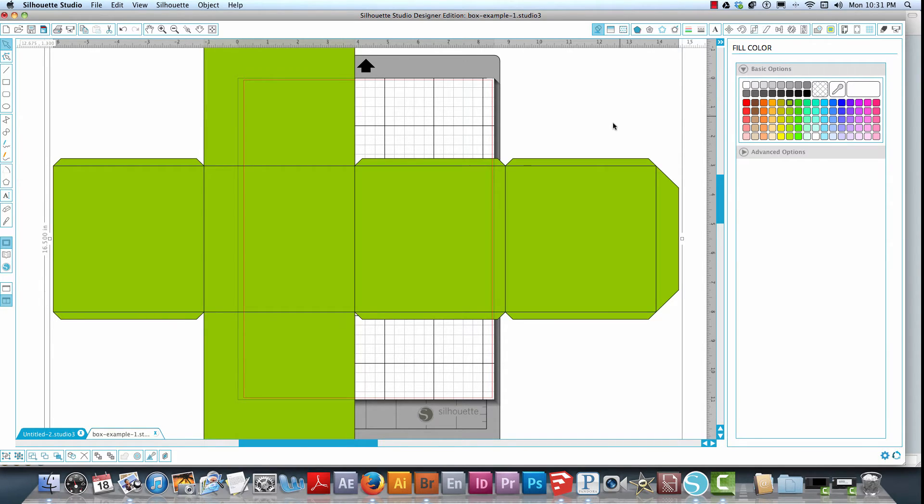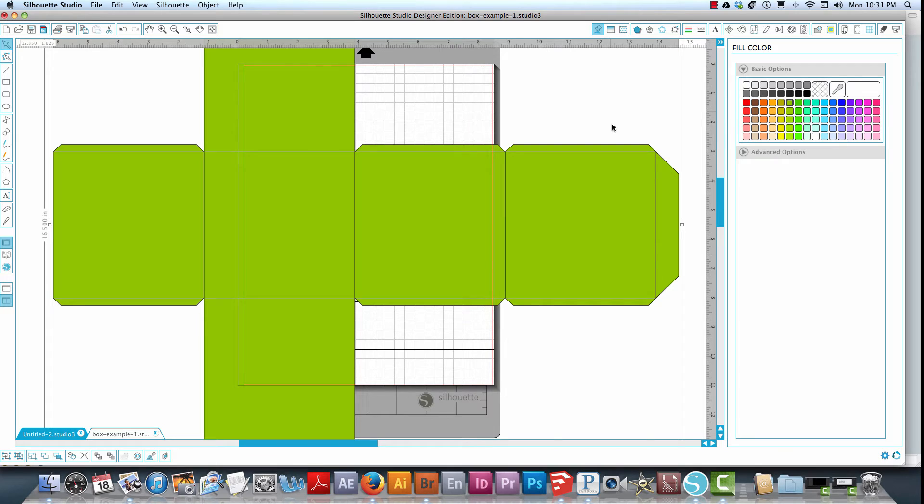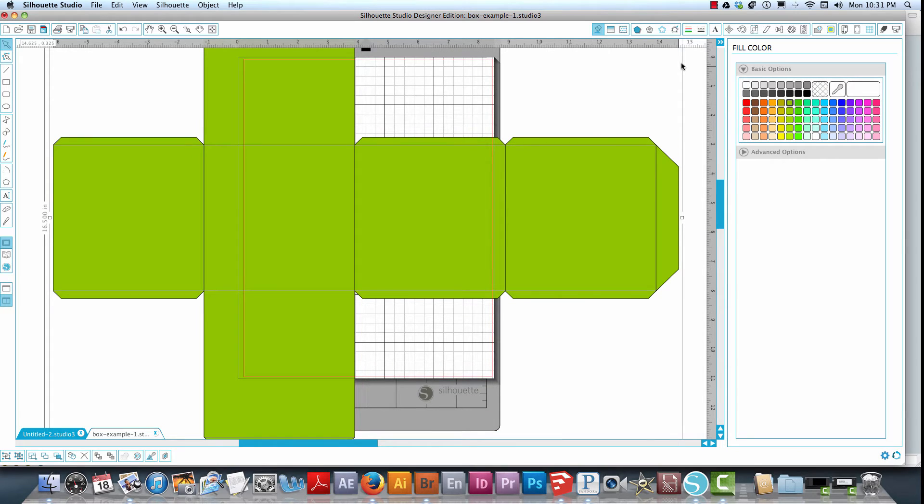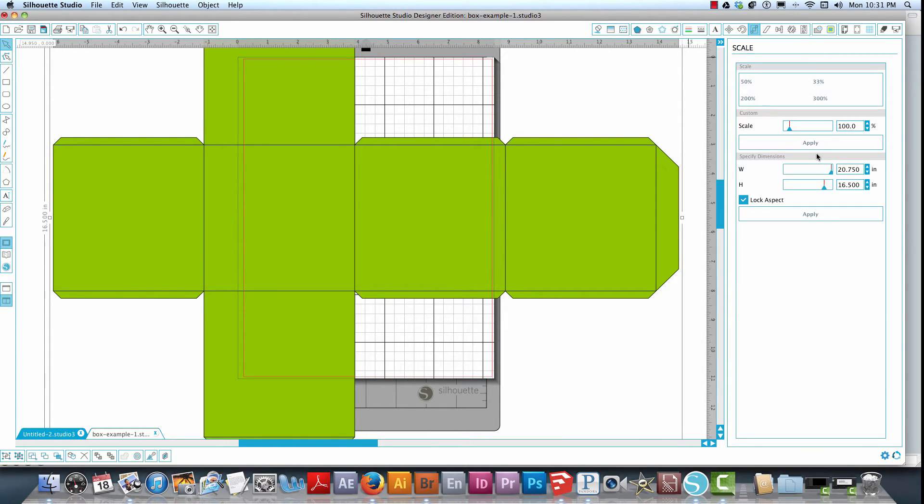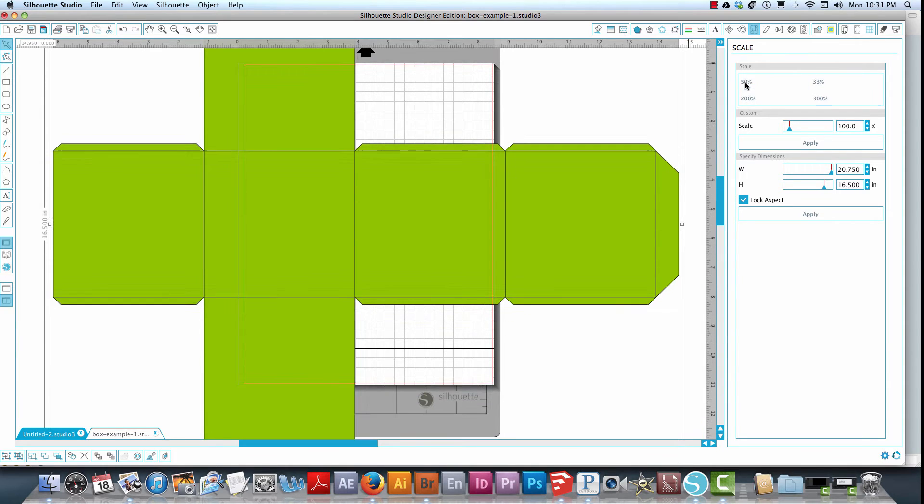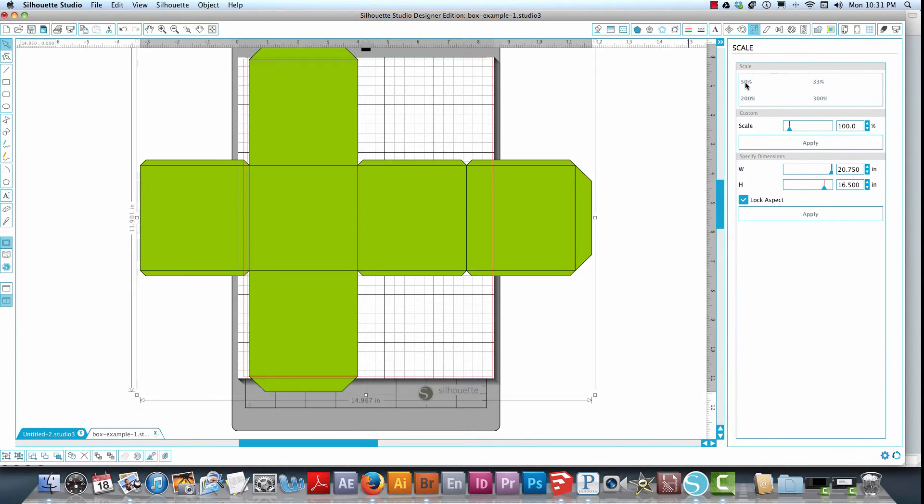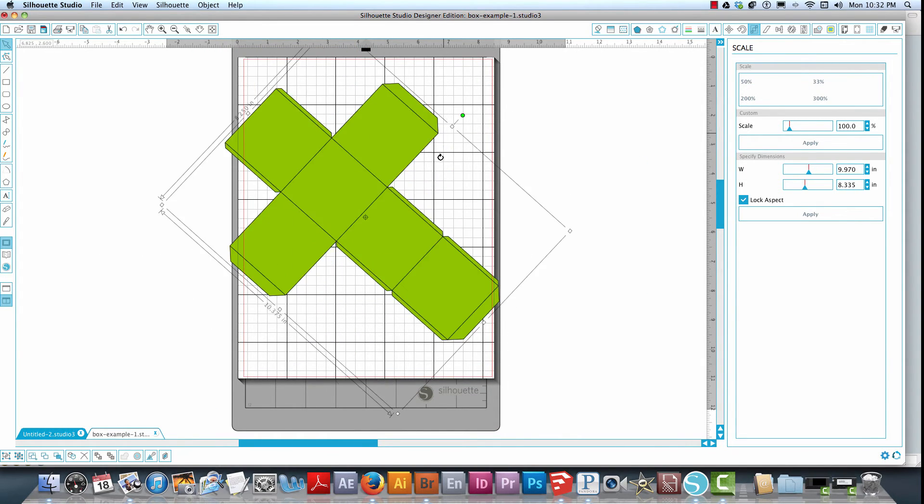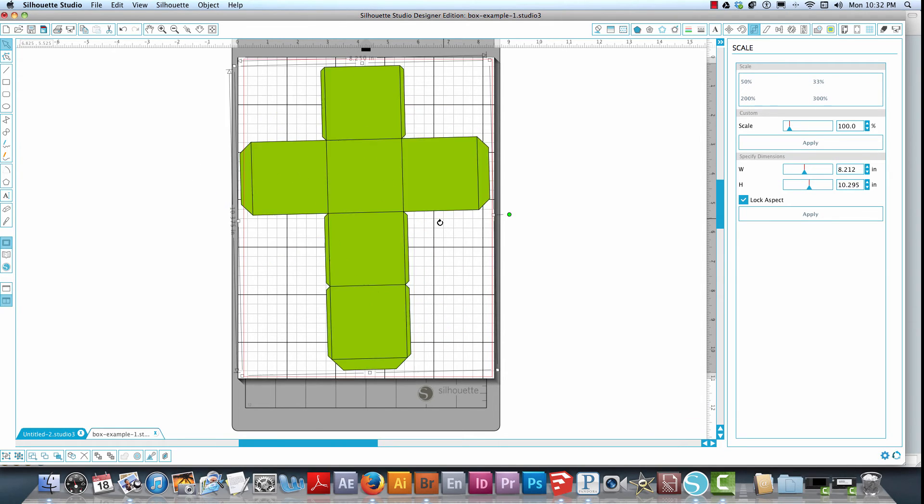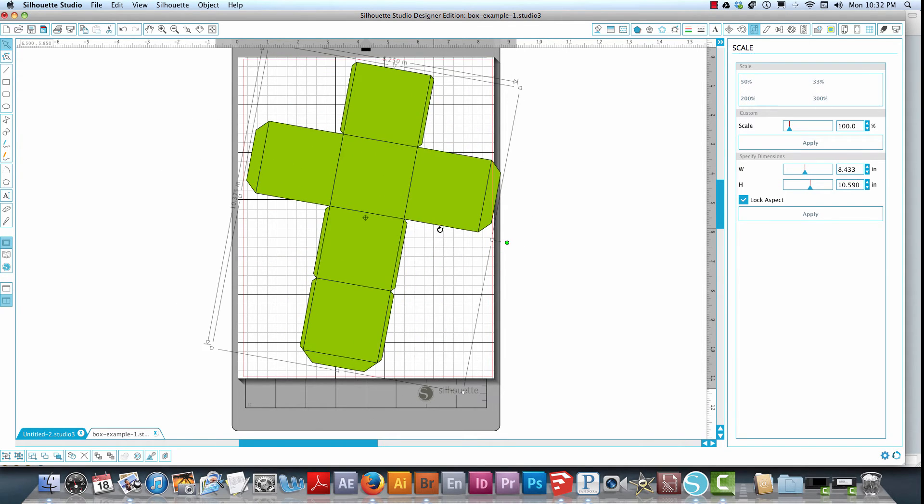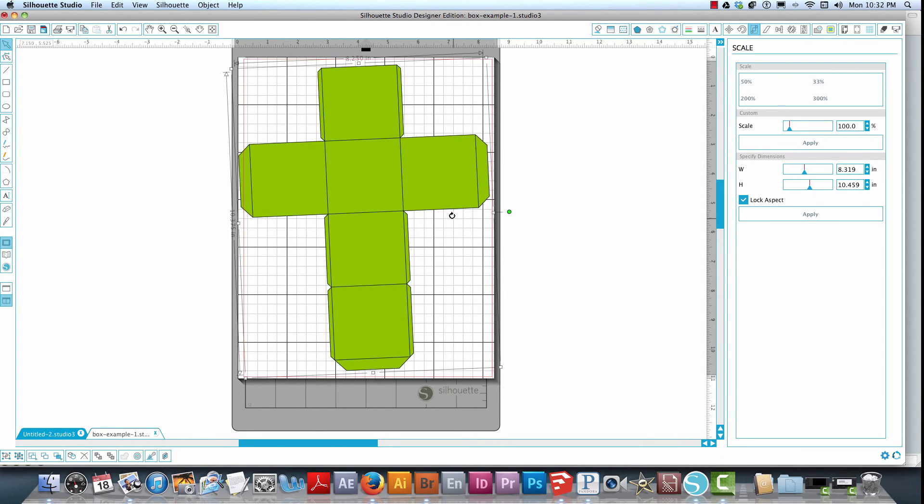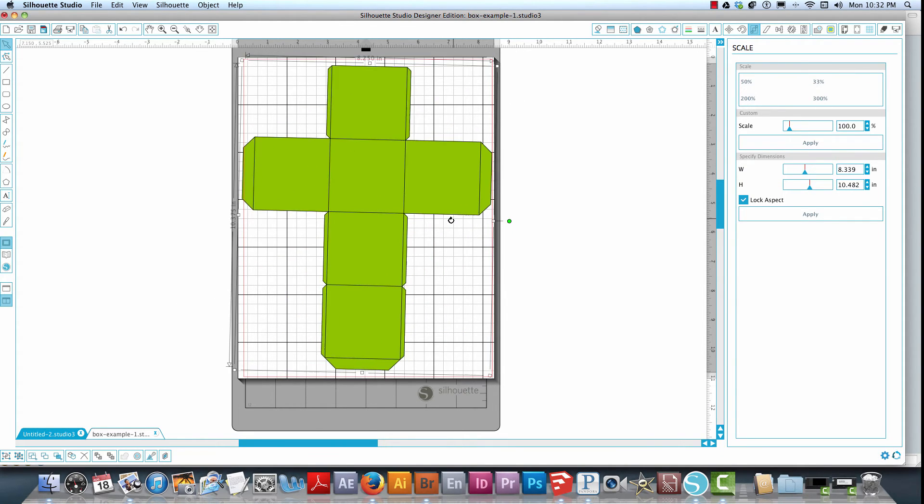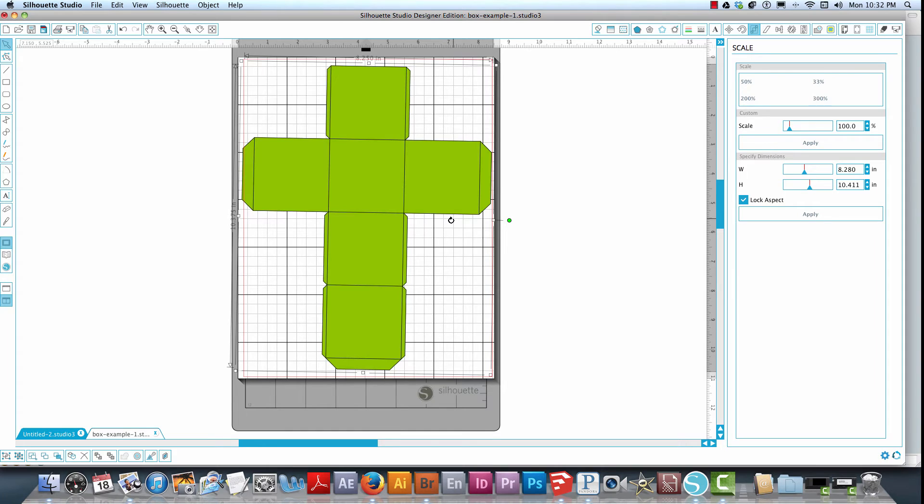We'll use my favorite color green, as you can see there. Now I'm going to resize this. We're just going to go to 50 percent. Just go ahead and rotate that around and put that on our cutting mat there.